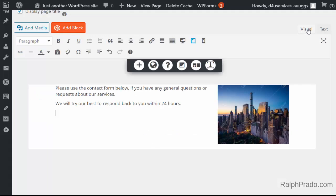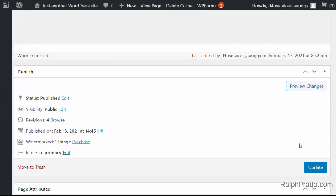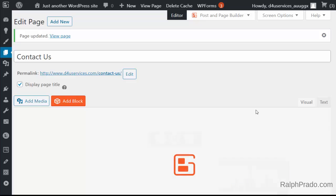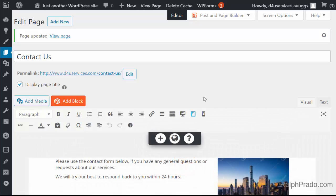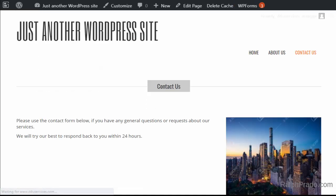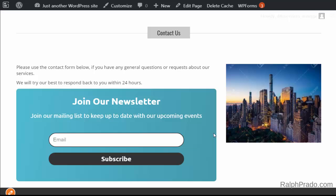Click on Visual, then scroll down and click on Update. Once that's been updated, open the page — either via Permalink or the View Page link — right-click and open in a new tab to see that the form has appeared on the page where you want it.